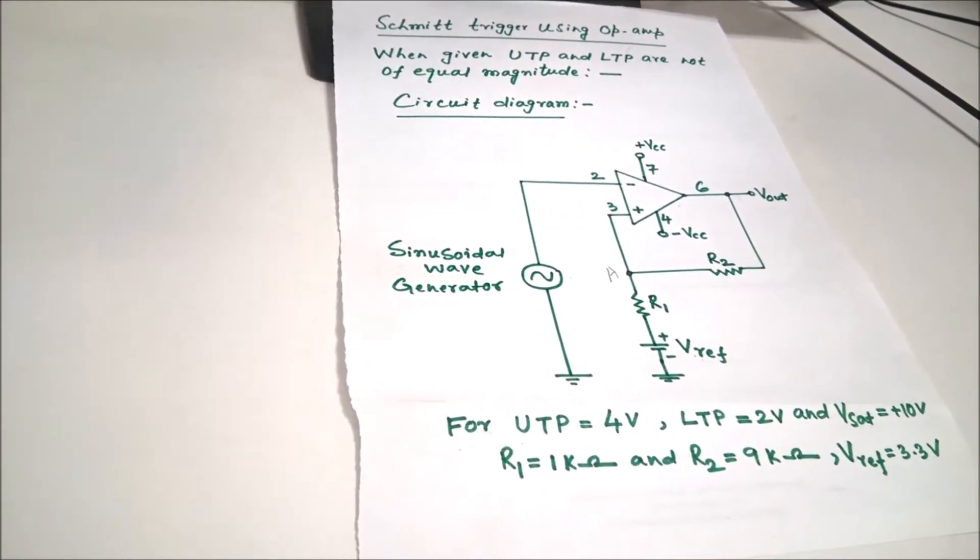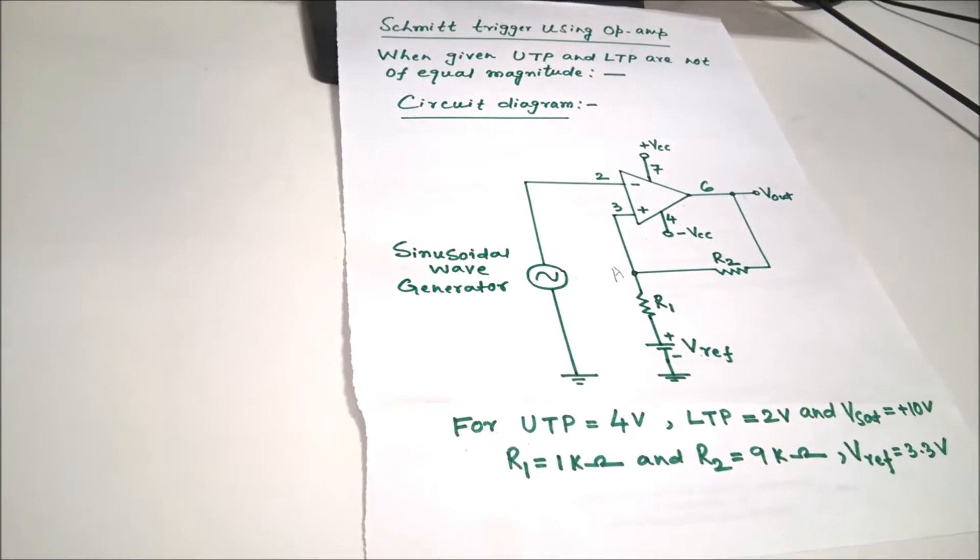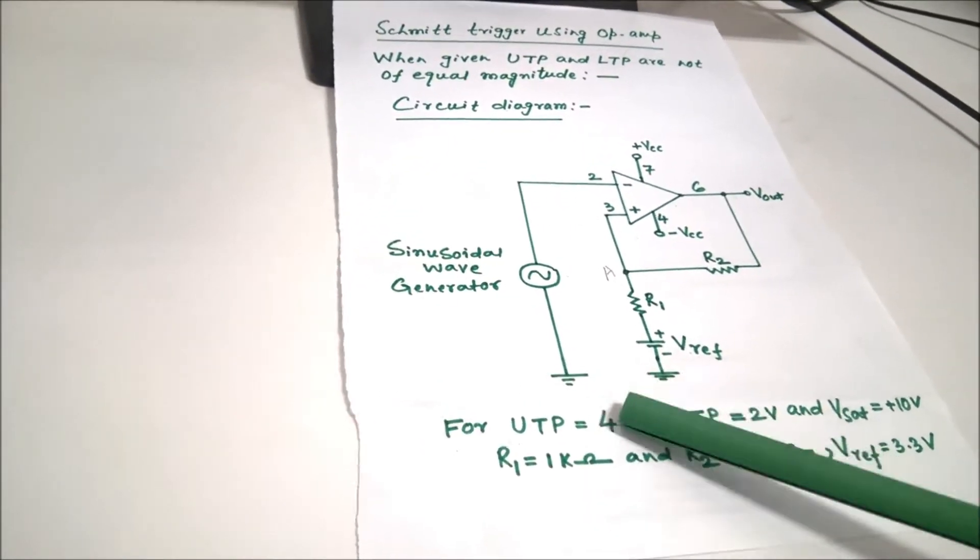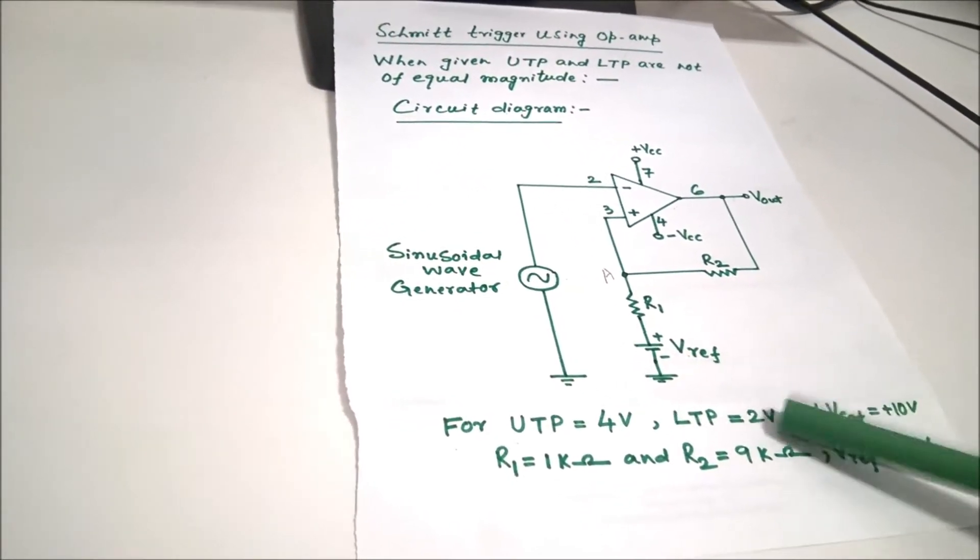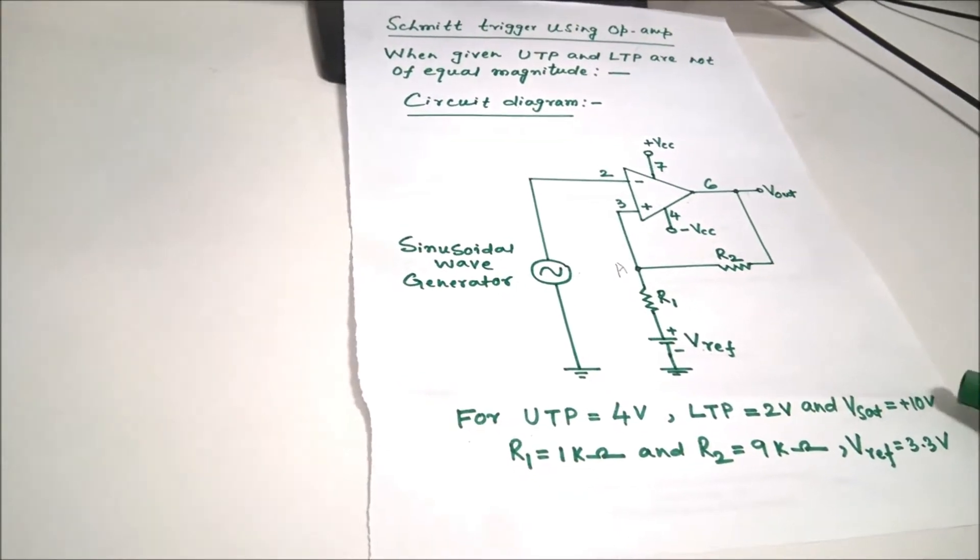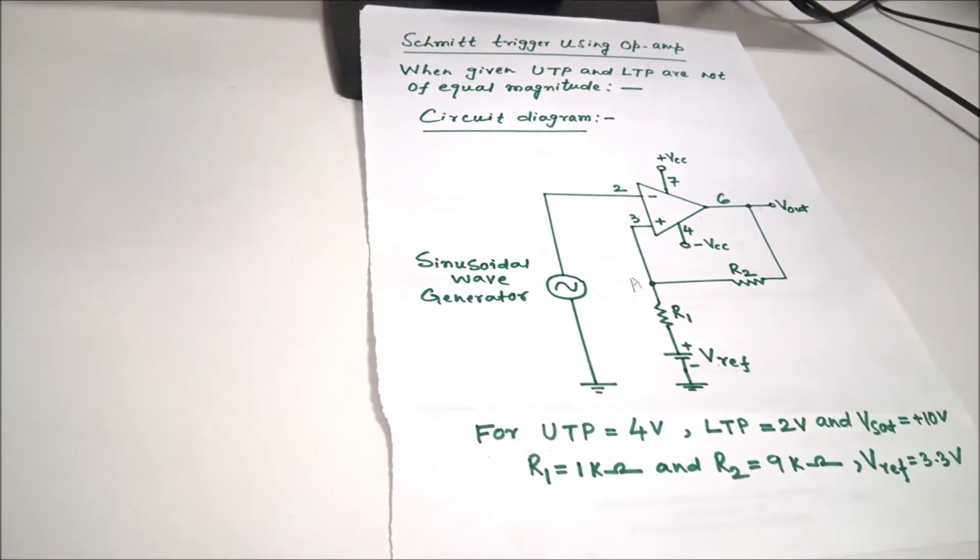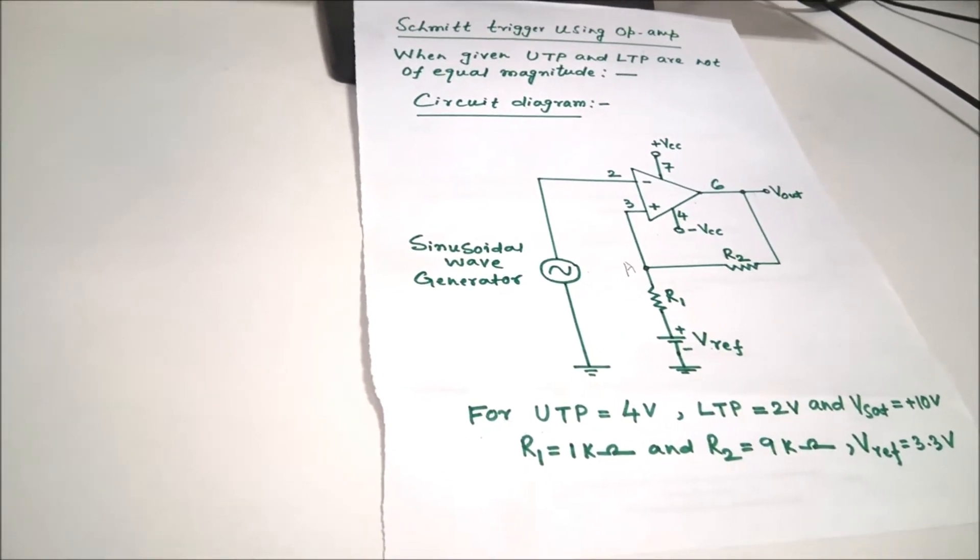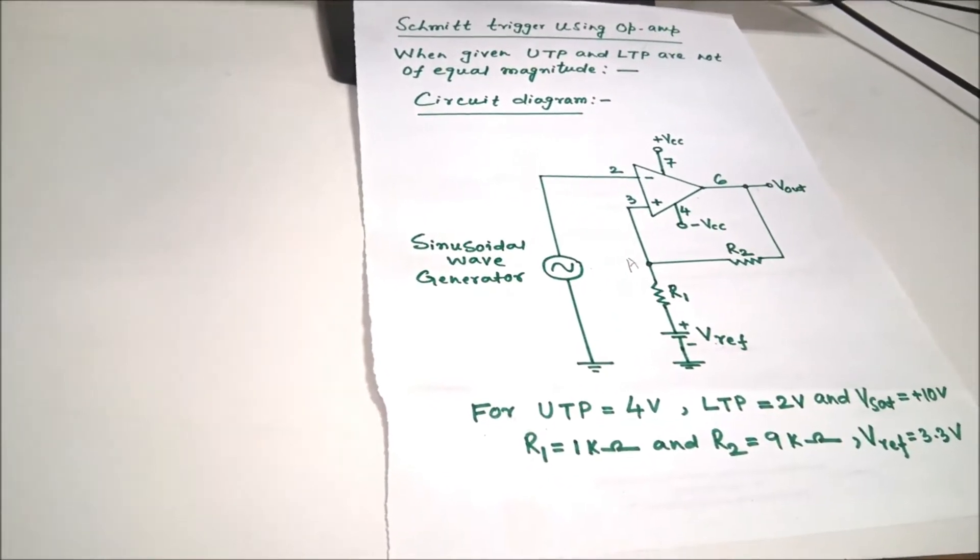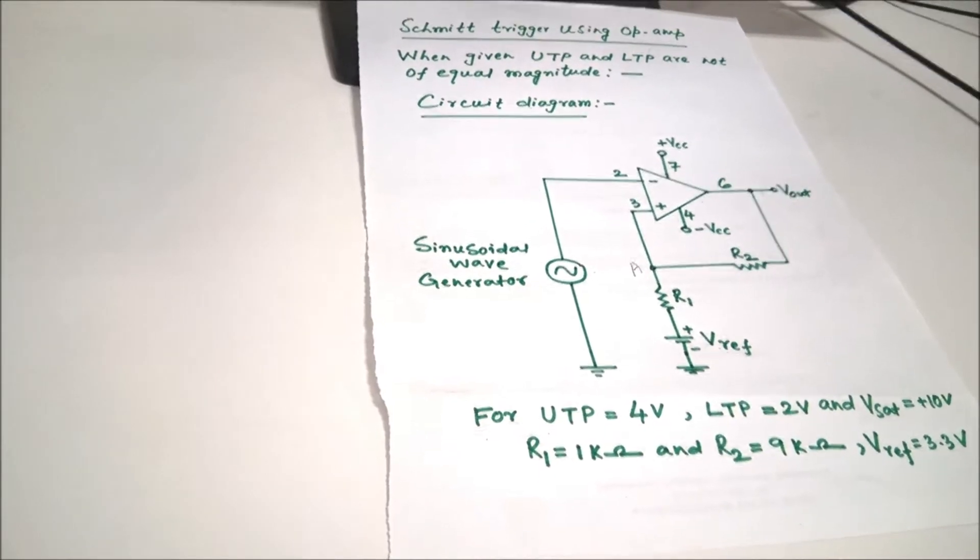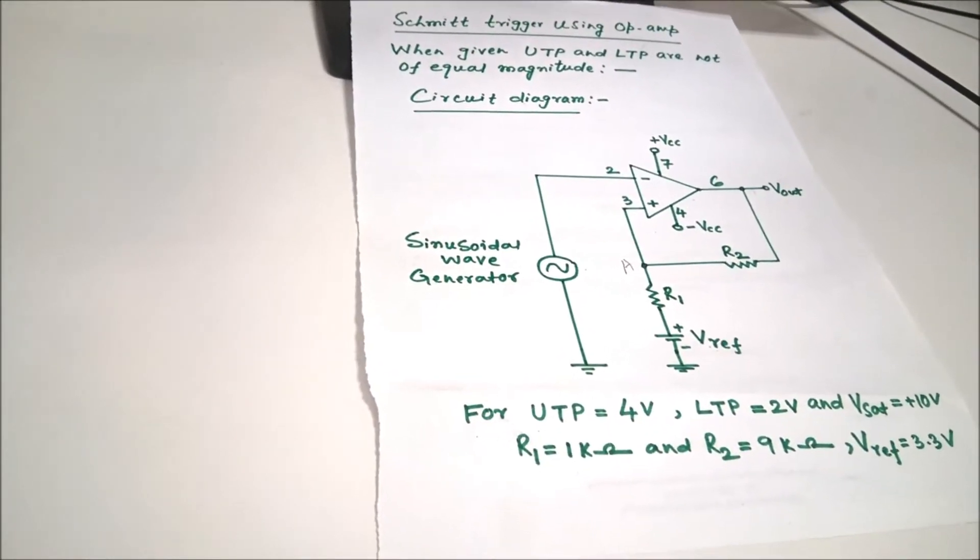This is the circuit diagram shown here and you can see we have chosen UTP as equal to 4 volt and LTP is equal to 2 volt. We know that V sat equal to approximately 10 volt and according to the design, we know that R1 is equal to 1 kilo and R2 equal to 9 kilo and V reference should be given as 3.3.